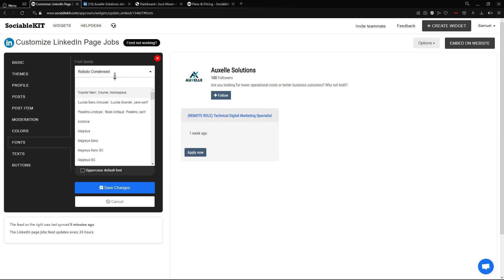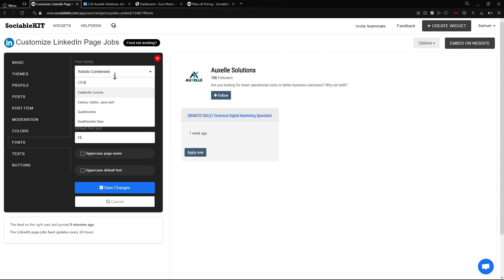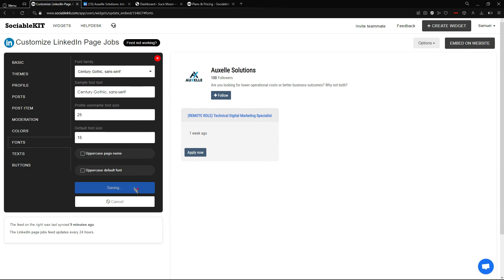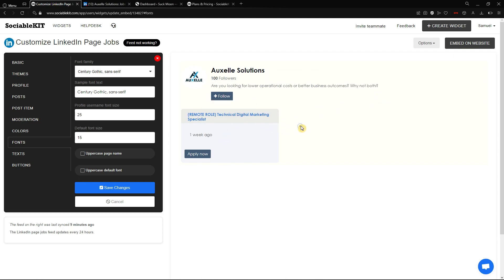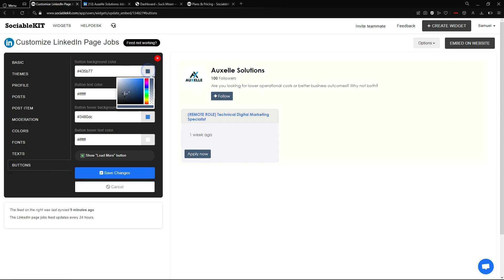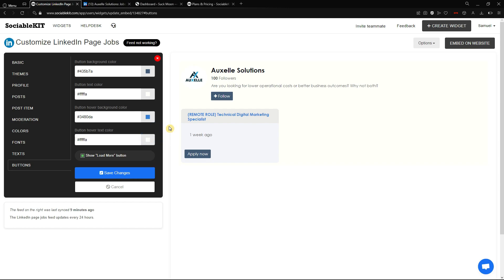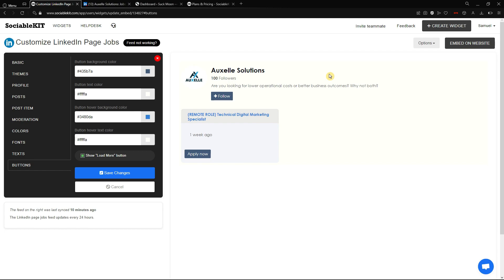In the Font tab, we can change the font family. My personal preference is Century Gothic, so we are going to save changes — and as we can see, the font actually changed. Everything is right down my alley. In the Button tab, you can change the button color, button text color, hover background color, and hover text color. It's really up to you — you can save changes or keep it as is once you've found your preferred color theme.